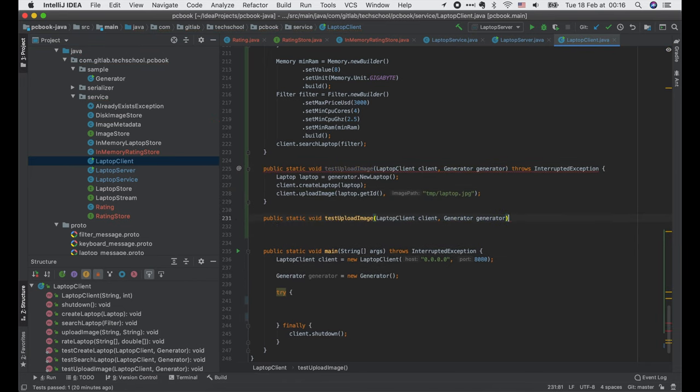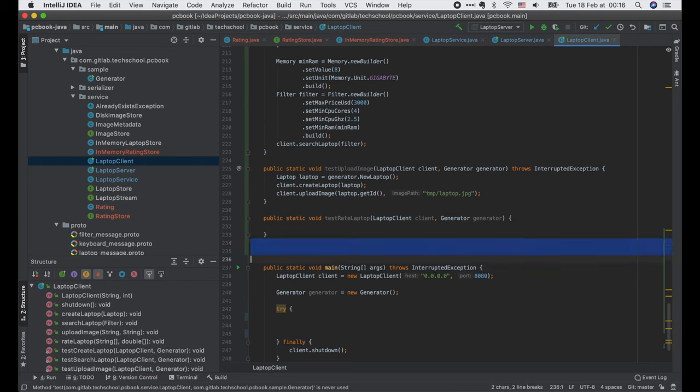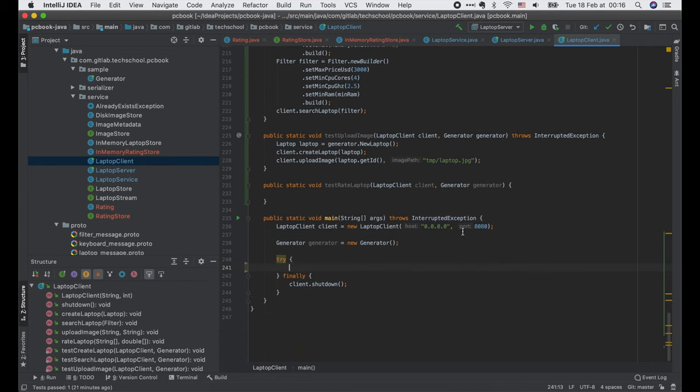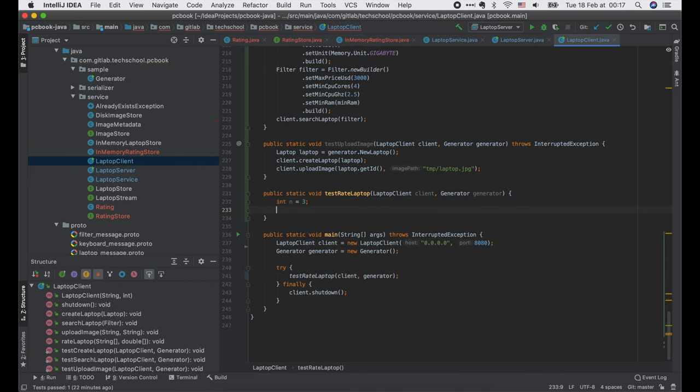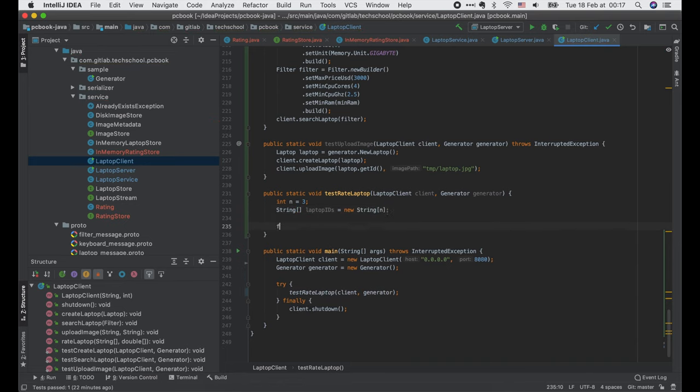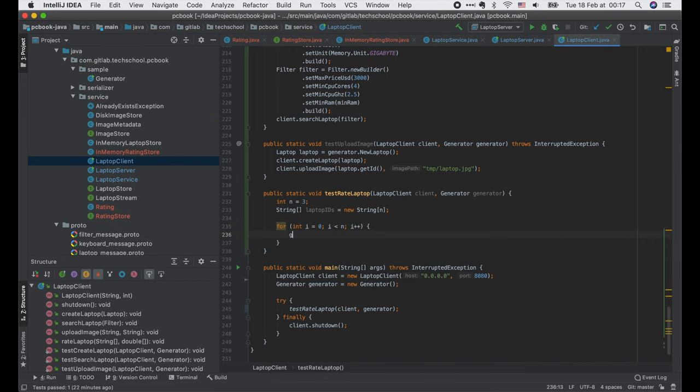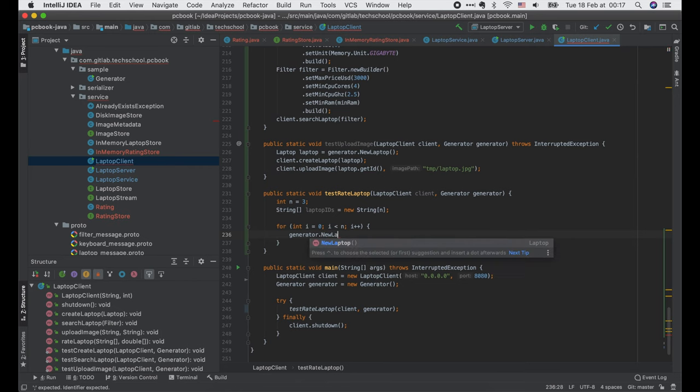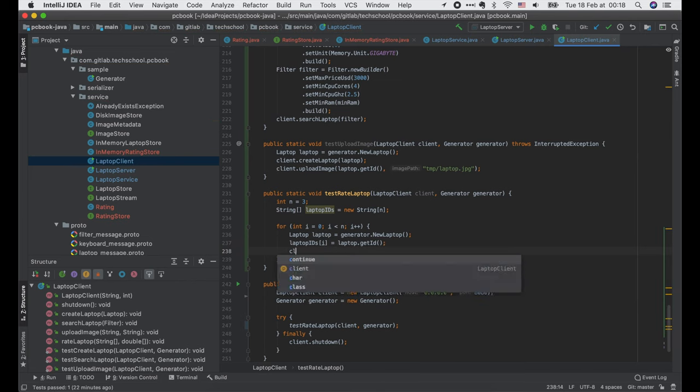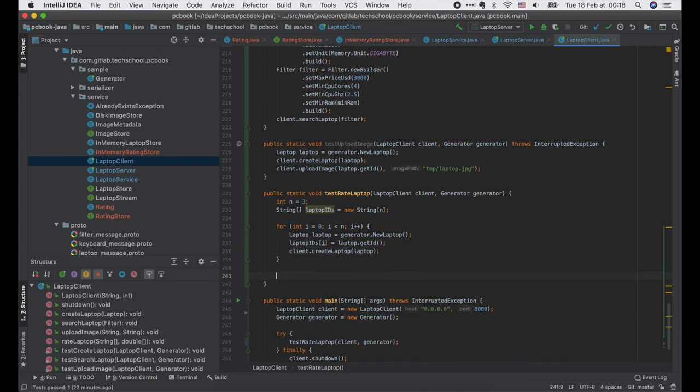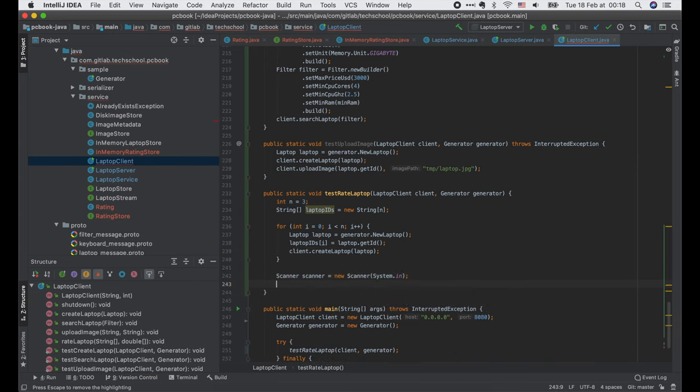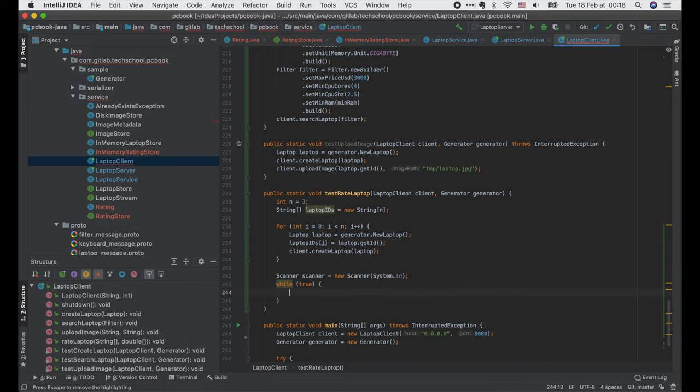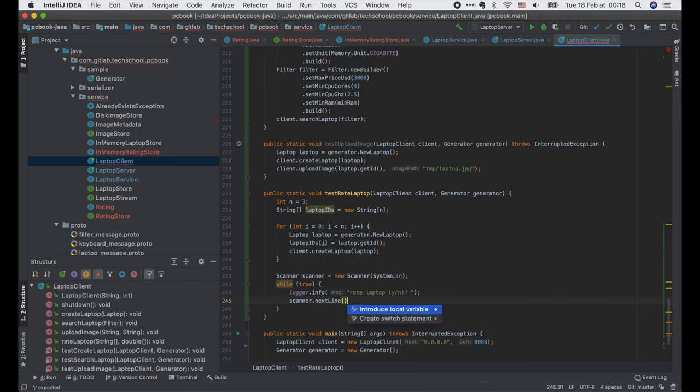Now let's implement a new function to test the rateLaptop API and call it from the main function. Let's say we want to rate three laptops multiple times. So here I declare an array to store the laptop IDs. Use a for loop to generate random laptops, set the ID to the array, and call createLaptop API to create it on the server. After that, we need a scanner to get input from standard input. Use a while loop here, and inside, ask if the user wants to do another round of rating or not. Scan the next line.